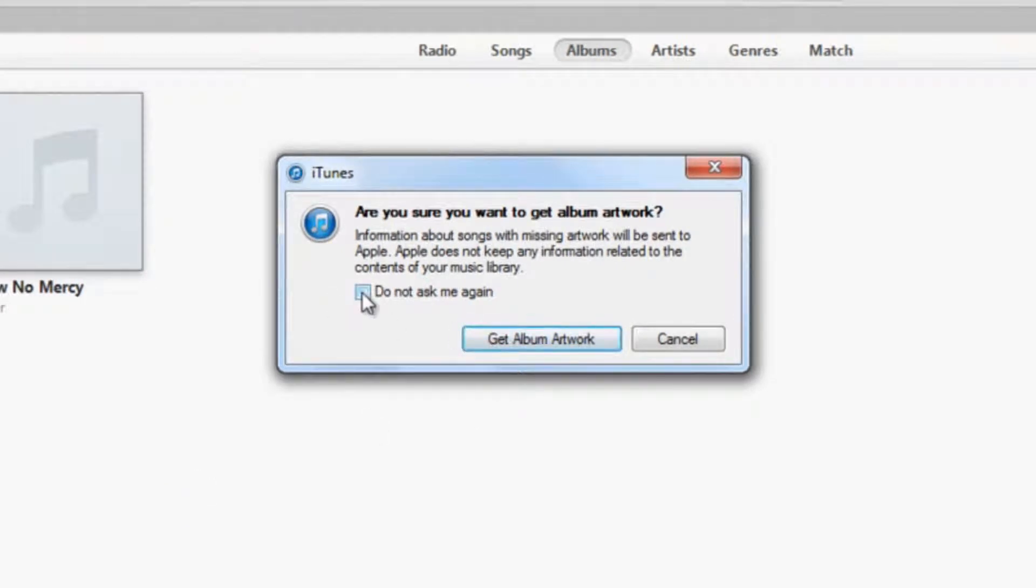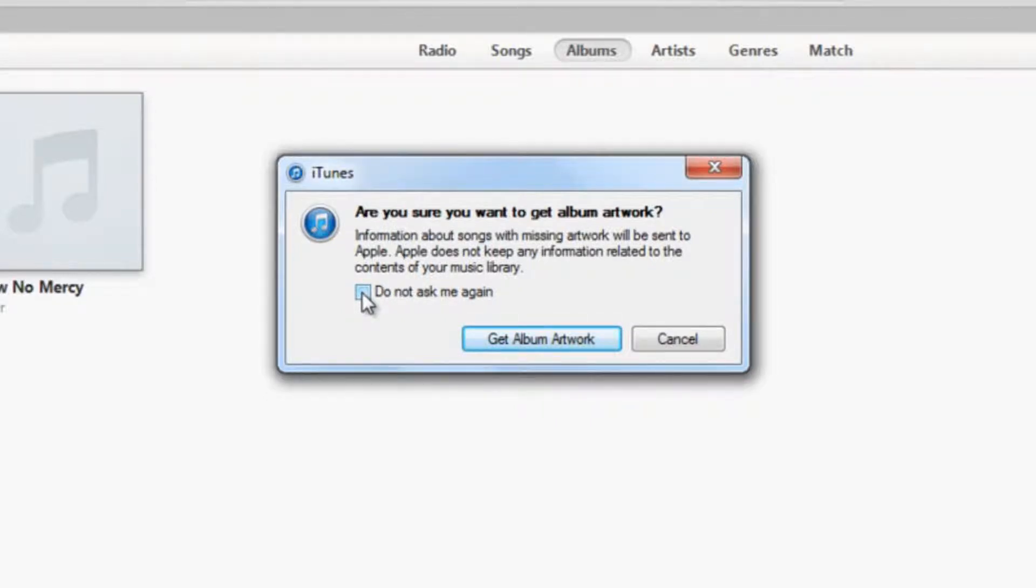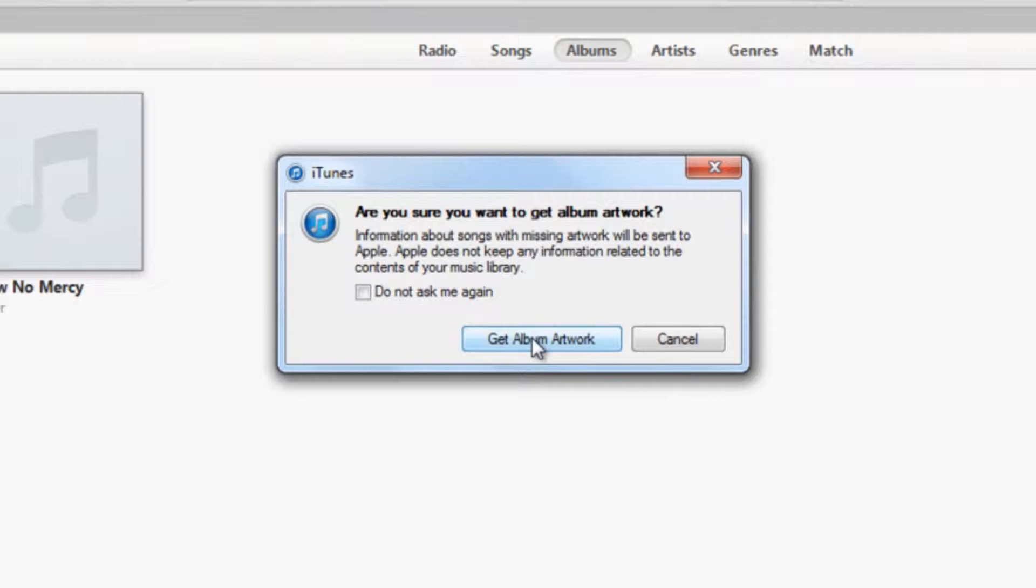If you don't want to see this again, go ahead and check that. Or if you want it to constantly ask you every time you get album artwork, just leave it unchecked. It's whatever you want. So let's go ahead and just get the album artwork right now.